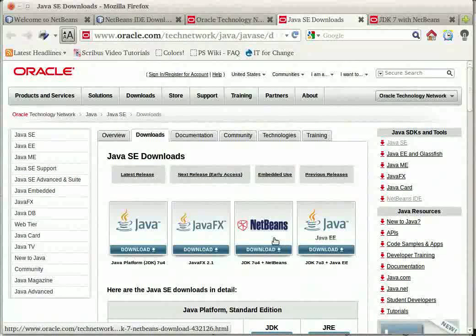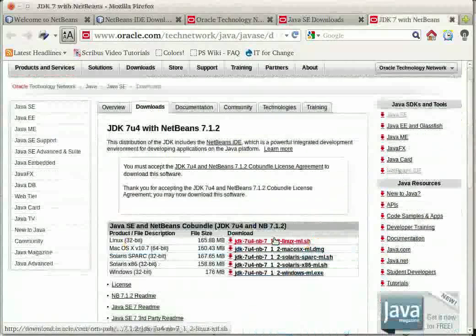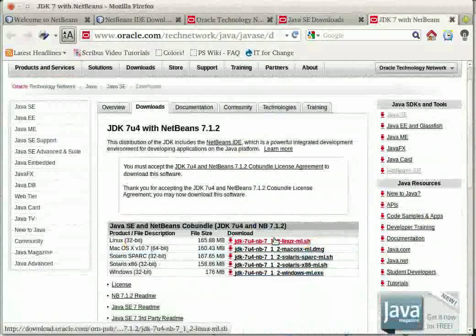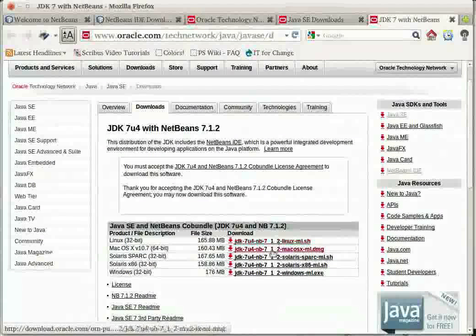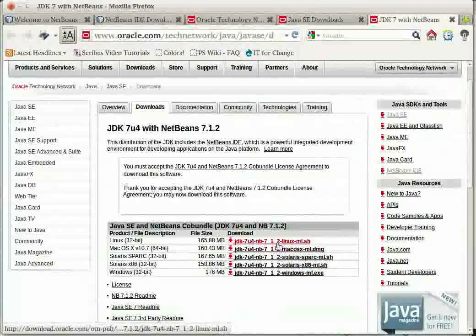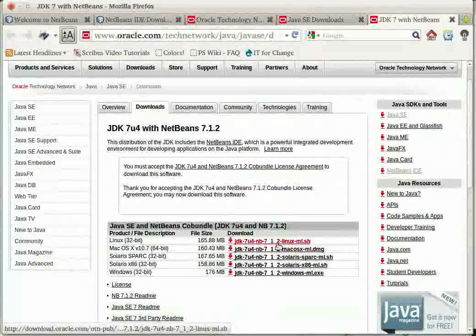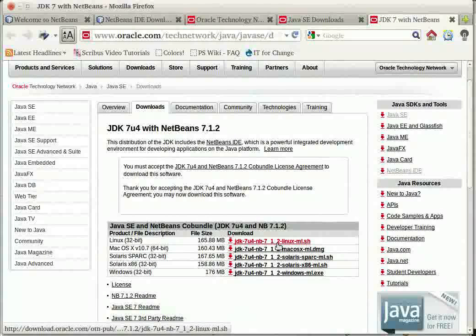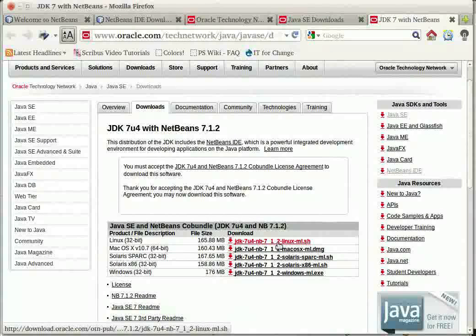In the next page which loads, select the setup file which is compatible with your operating system. On Ubuntu, the setup file is downloaded as a .sh file, that is as a shell script file.